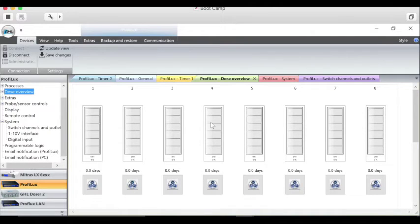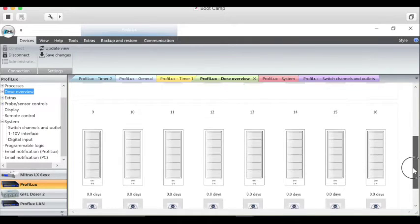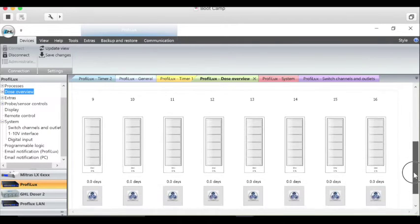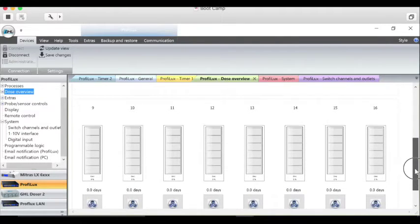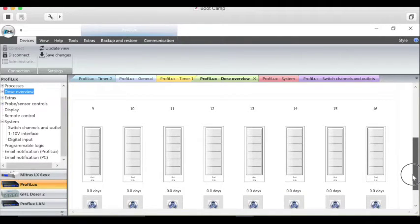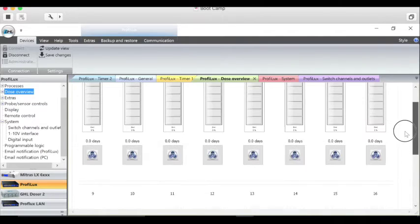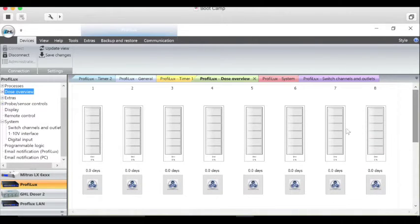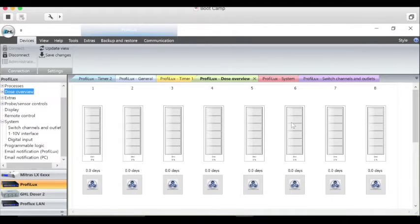The next section is for pumps, specifically your doser pumps. Currently on this system I don't have any of my doser pumps set up. I have them on a separate doser altogether and I don't have them set up in the ProFilux currently, but I will in the future and I'll have other episodes where I show how you set that up.